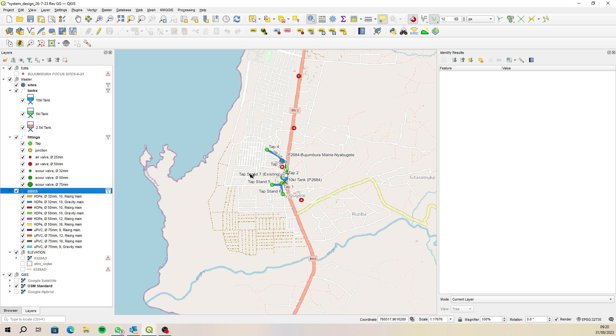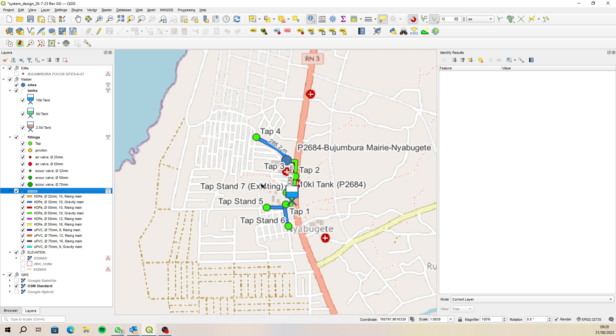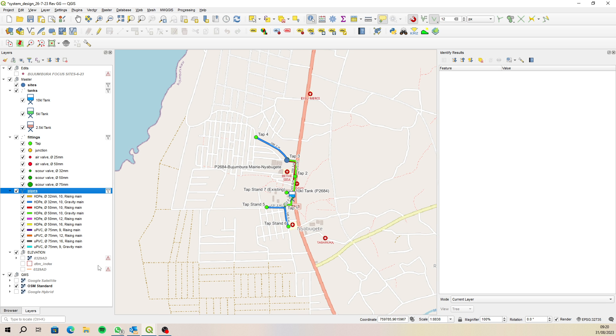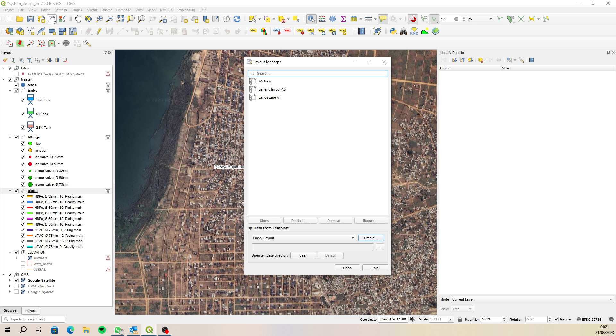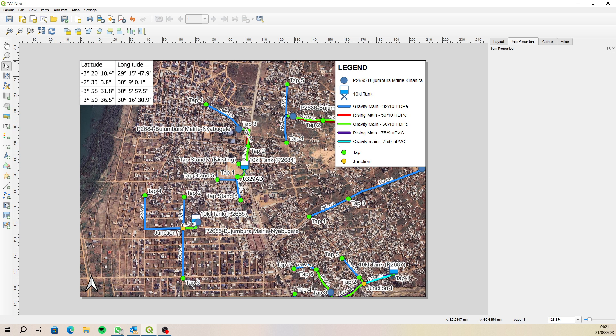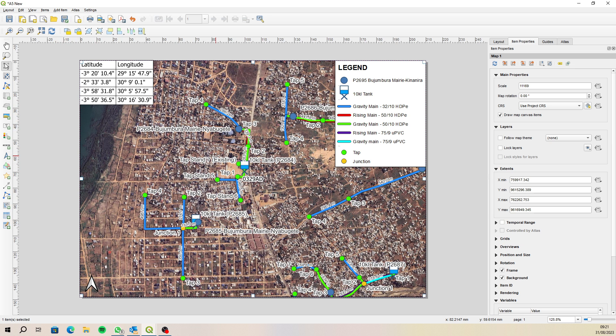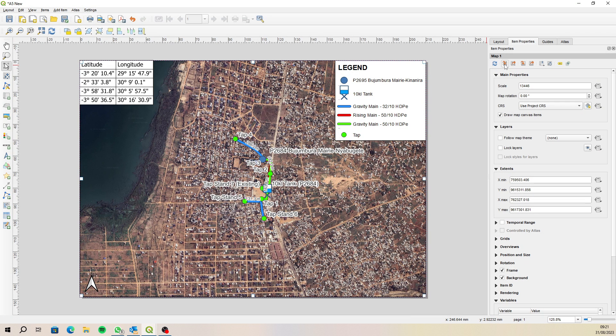Okay so now if we zoom out we shouldn't be able to see anything else. So what we can then do is go to the layout manager and then what we'll need to do here is we just need to make sure that we select the layout and then zoom to the extent of the map canvas. There we go.